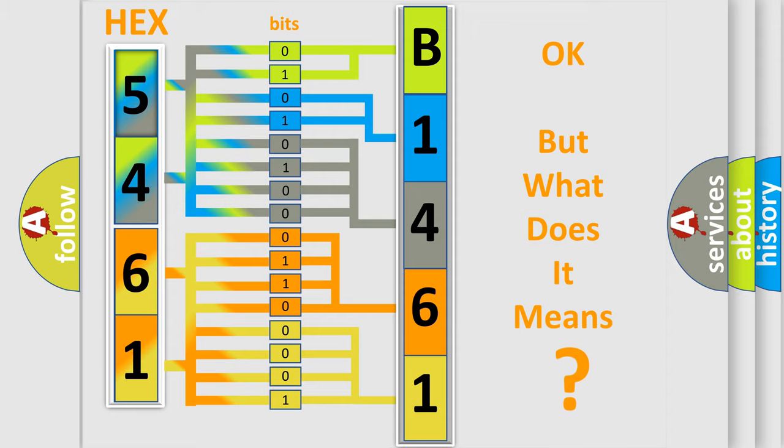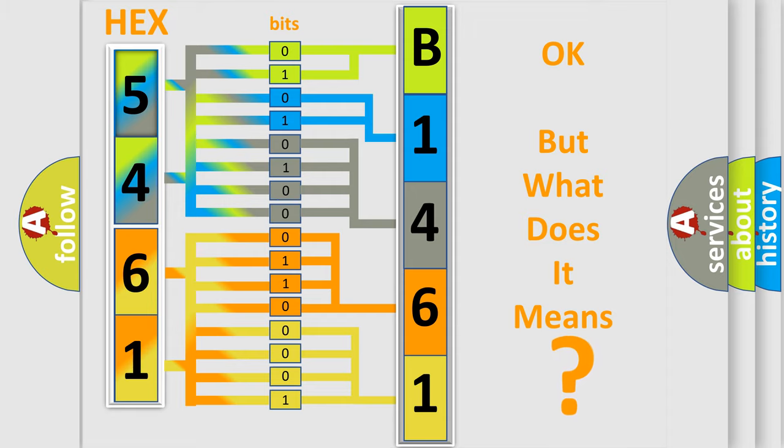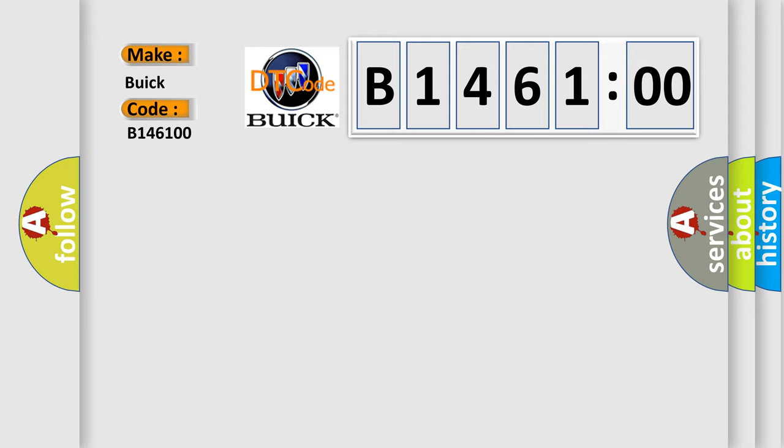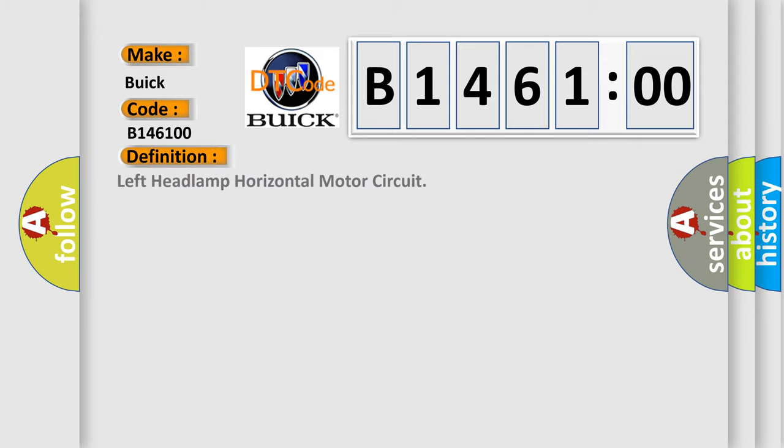The number itself does not make sense to us if we cannot assign information about what it actually expresses. So, what does the diagnostic trouble code B146100 interpret specifically for Buick car manufacturers?